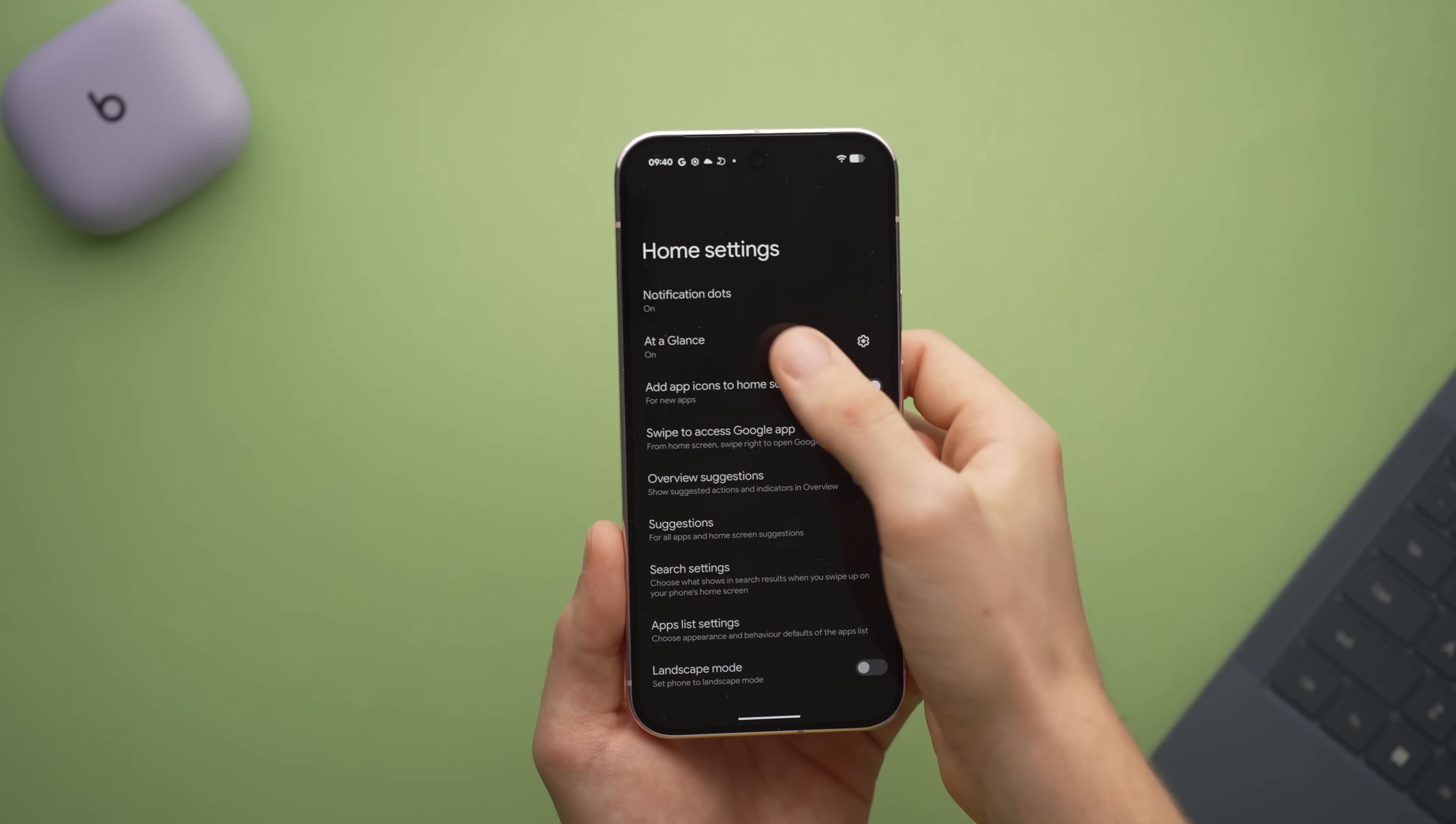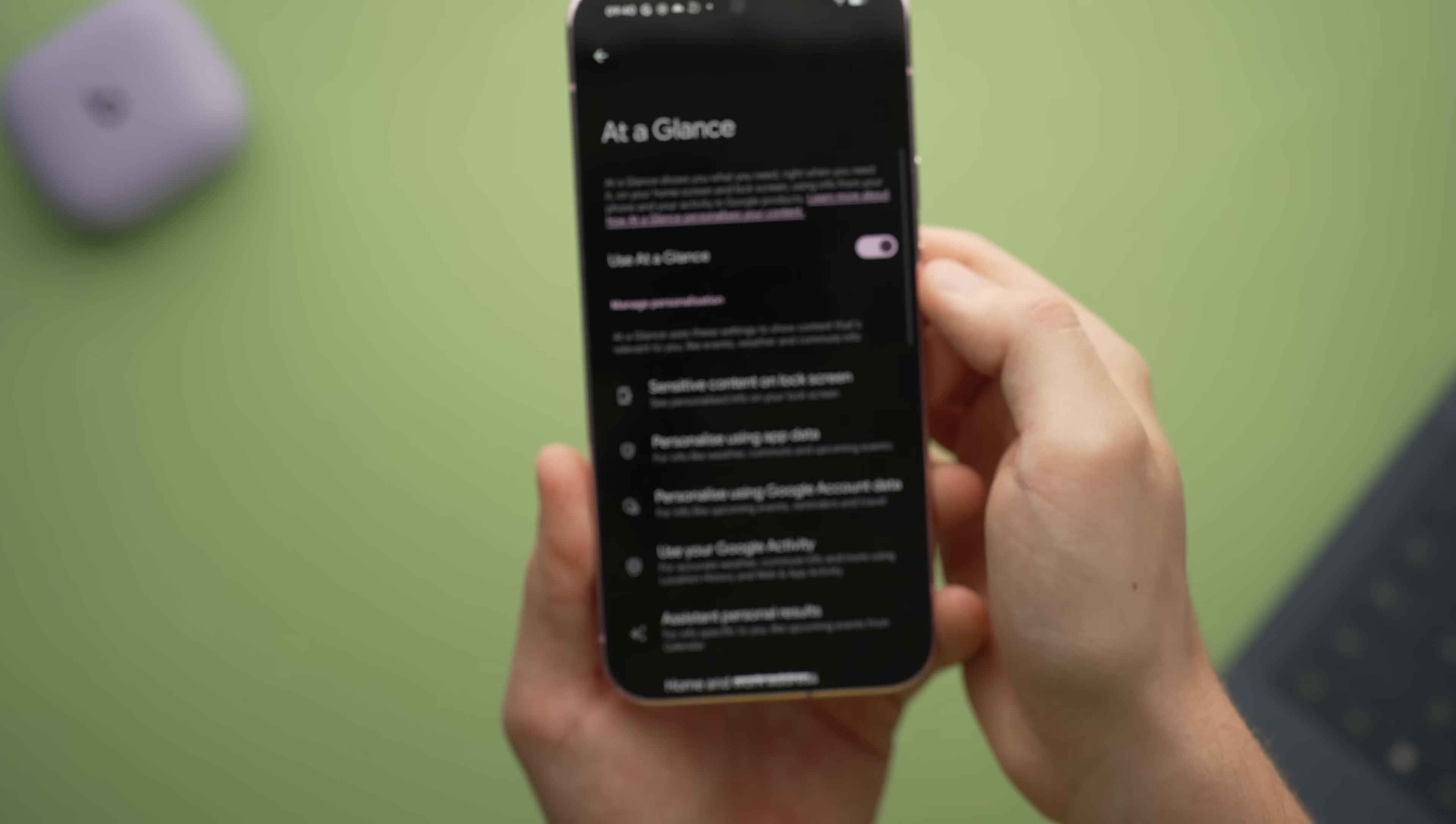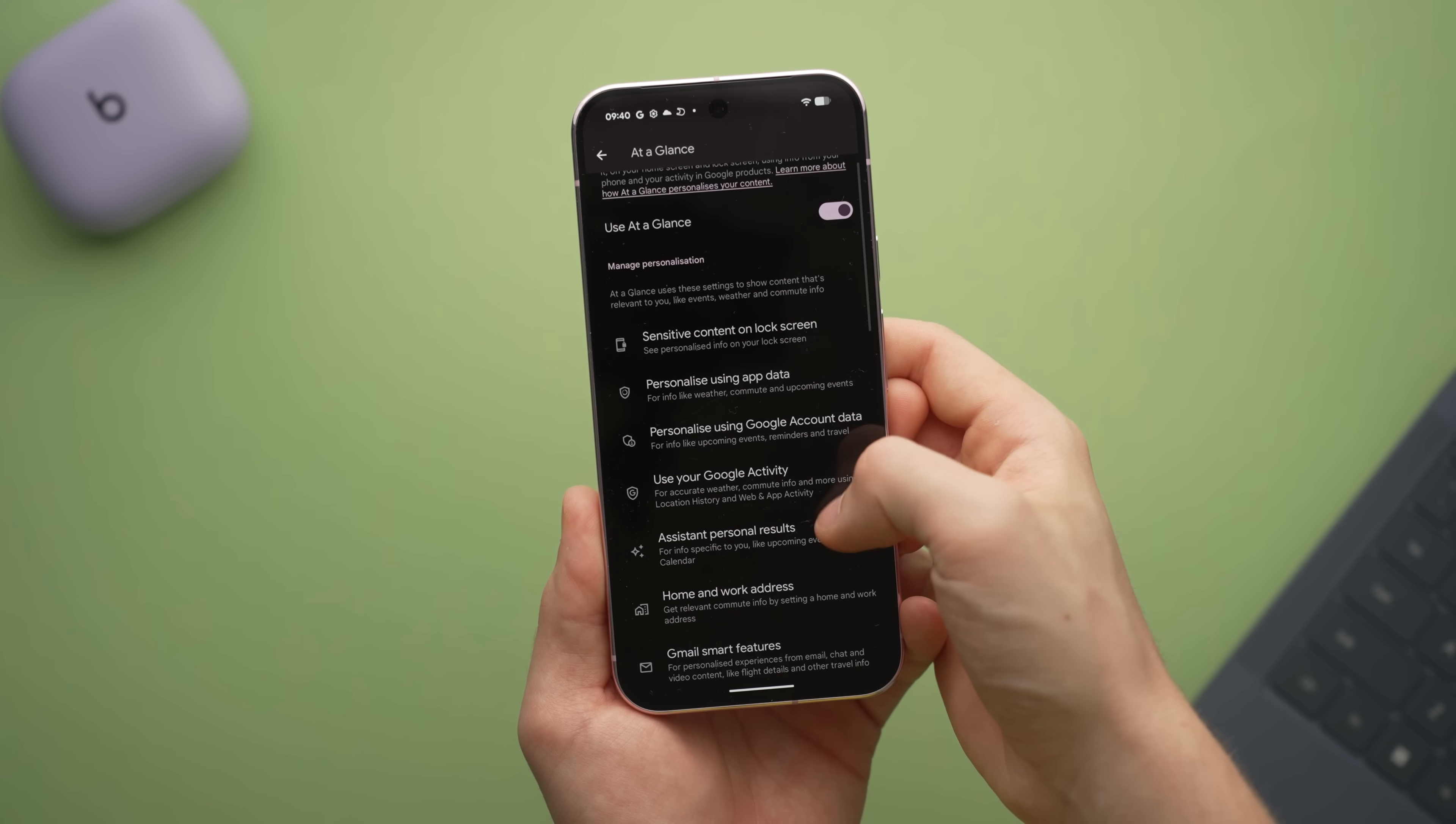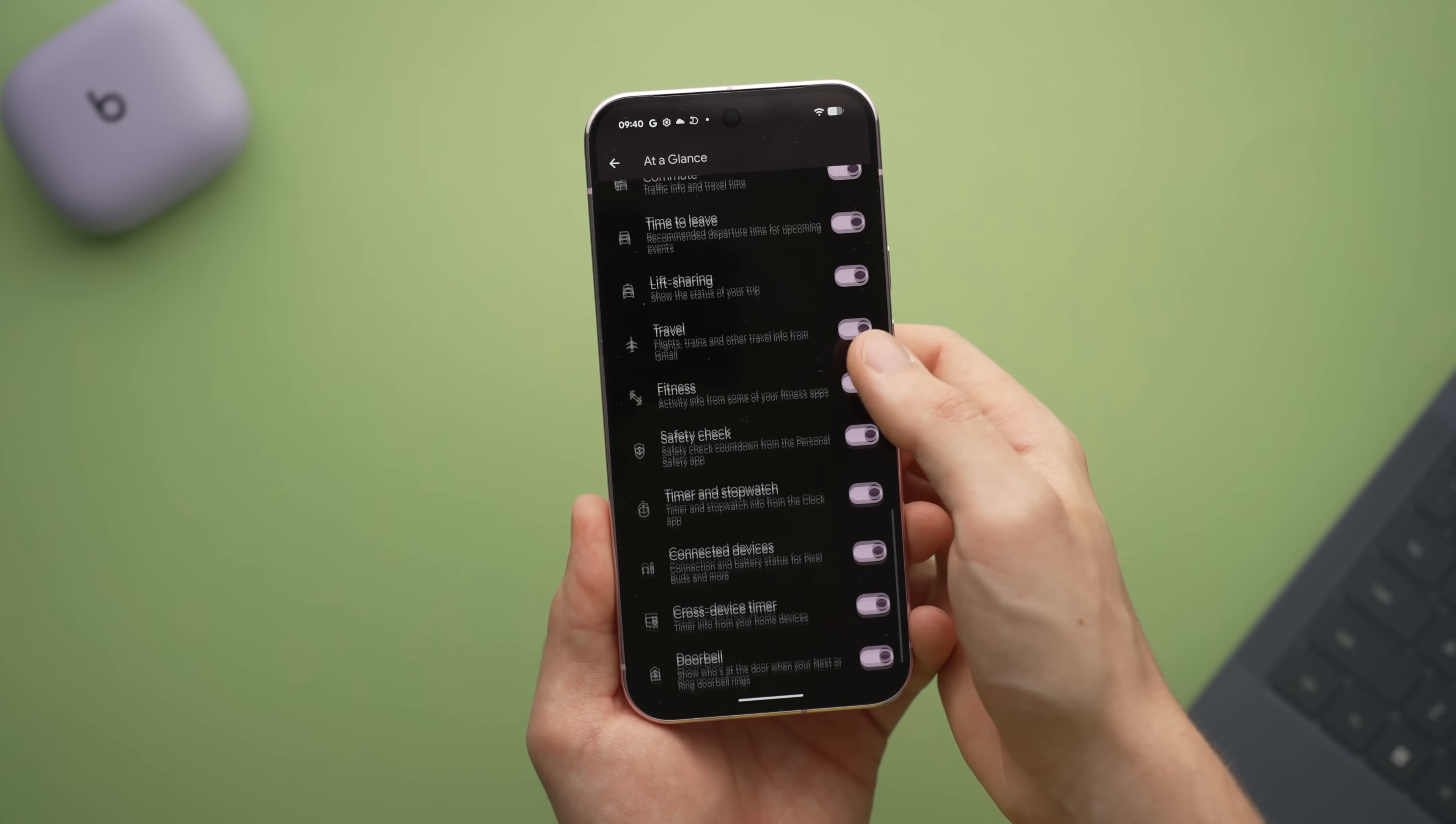Annoyingly, there's no way to majorly edit the at a glance section once again, which is something that a lot of us have been sort of asking for a little while now. Maybe that comes in a later build or the full fat version, but we'll have to wait and see. I'm not holding out hope though, because we've been asking about that for a little while and we haven't had anything.